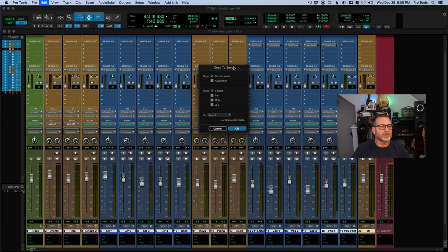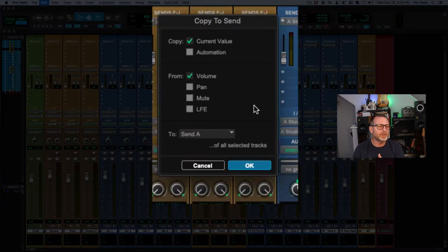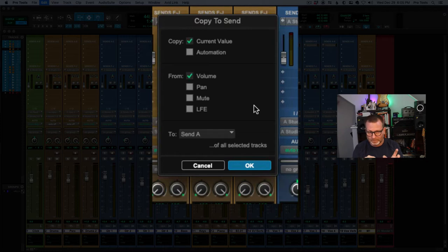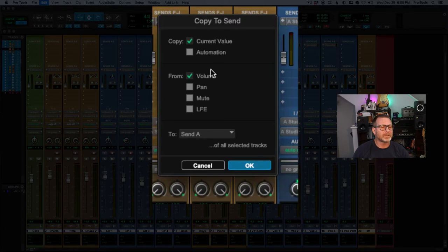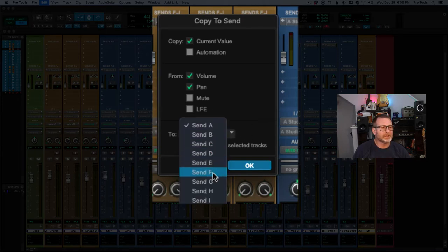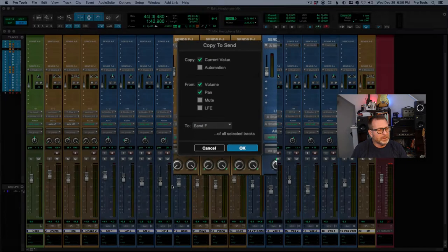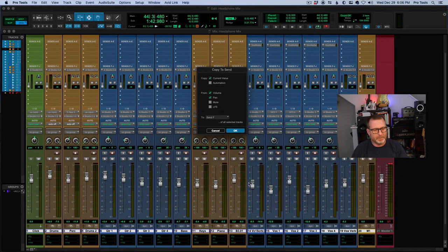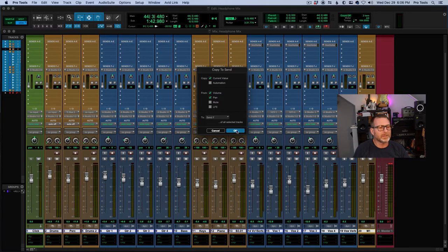It's going to pull up this small window, which will allow me to basically copy the mix I've created in my control room — the main faders and pans — to my headphone mix. I want this mix to include pan and volume; mute and LFE I'm not too concerned with. This headphone mix lives on Send F, so I'm going to select that. Now take a look at the volume levels and the sends — keep an eye on the send volume level and pans — and I'm going to click OK.